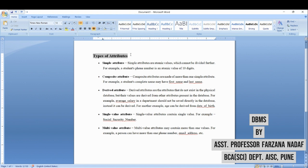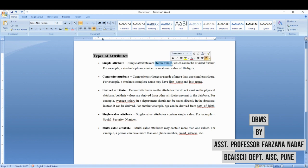Same for teacher: teacher number, teacher designation, salary—all these are attributes of teacher. So attributes are properties of an entity. Now there are different types of attributes. First is simple attributes. Simple attributes are those which are having atomic values. We cannot divide that attribute further.